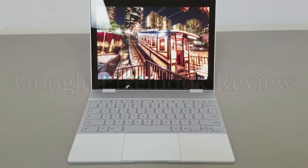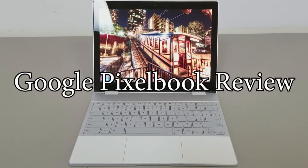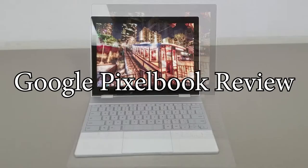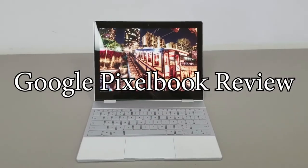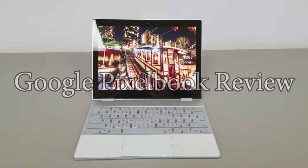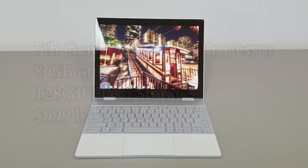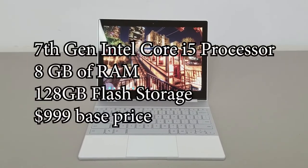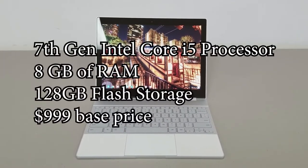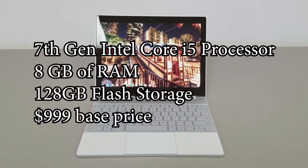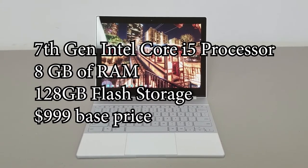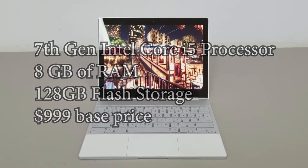Hey, Kevin Purcell here with the Google Pixelbook, and I'm going to give you my review. The Google Pixelbook is a high-end Chromebook. It costs $999 for the base model, which is what I have here. That comes with a 7th gen Intel Core i5 processor, 8 gigs of RAM, and 128 gigabytes of storage.